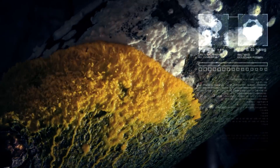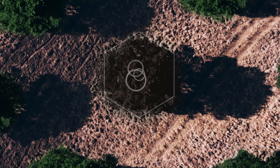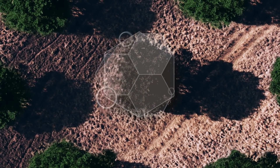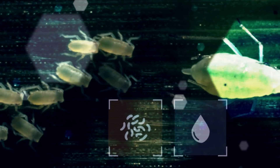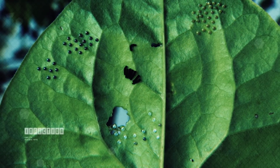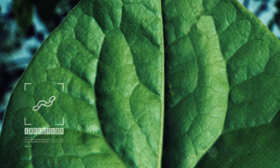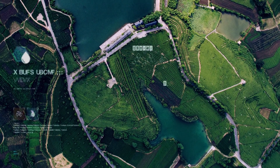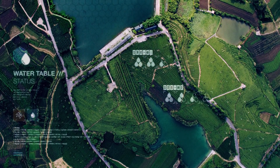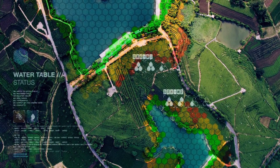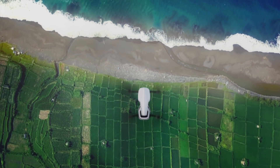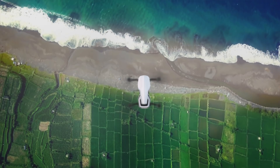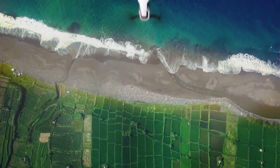Spot fungus on a tree that needs to be cured or cut down. See pest infestation or water table destabilization. Because when you look at the world differently, technology can change your business for good.